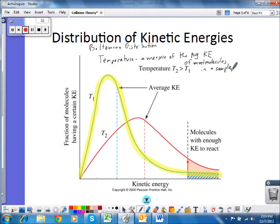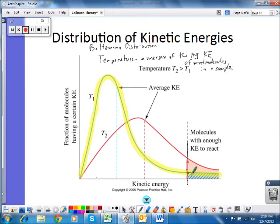At temperature T1, you can see there are many molecules in the lower energy range, and as we move to higher energies, fewer and fewer molecules have that kinetic energy. There is a line representing the activation energy for a particular reaction. At temperature T1, only the molecules in the high-energy tail have enough energy to react. Of course, they would also need to collide with the right orientation, but if they did, they would have sufficient energy to react.